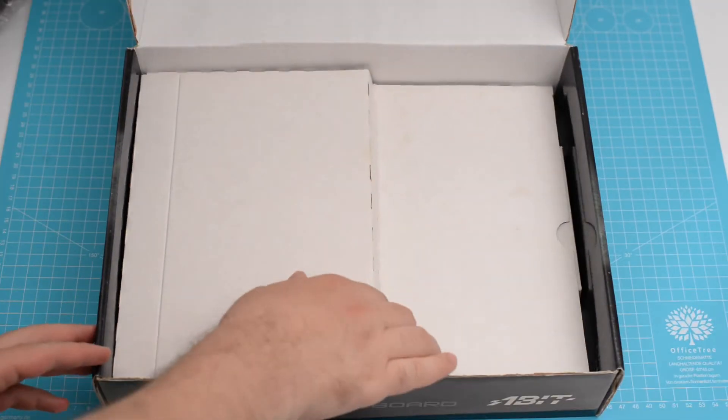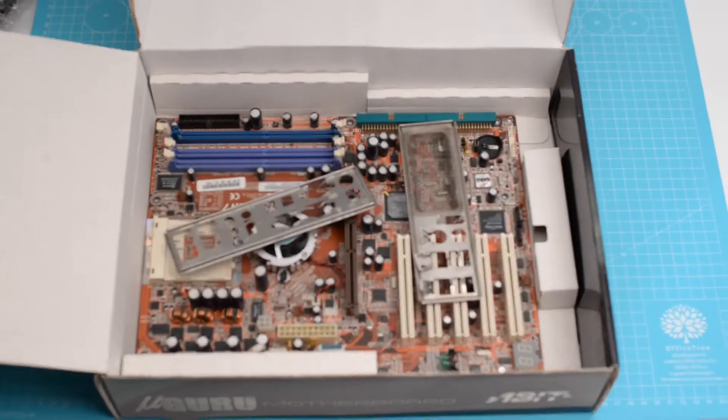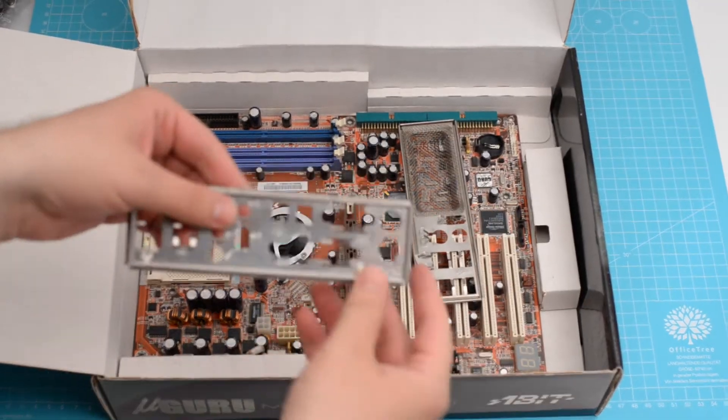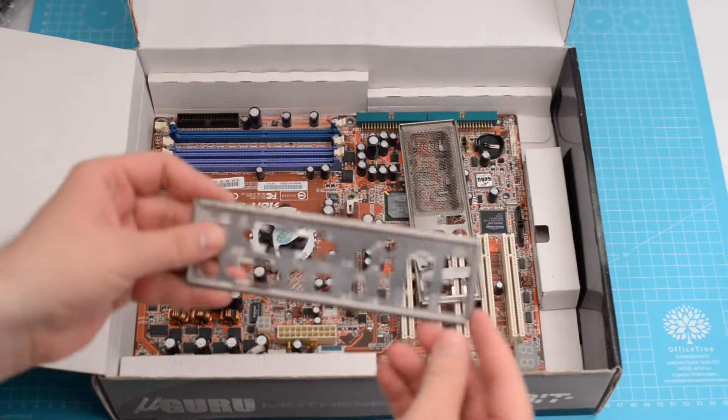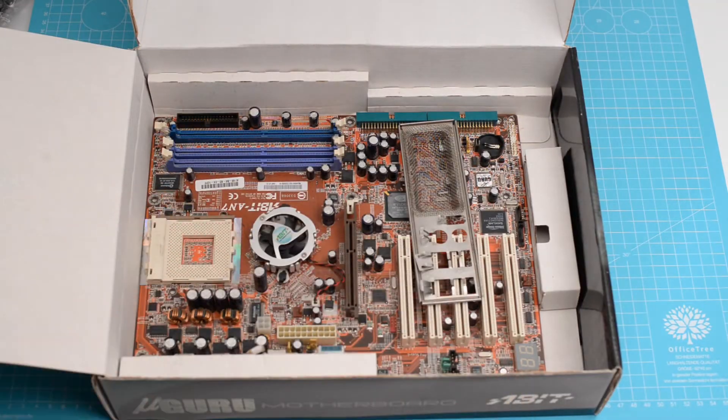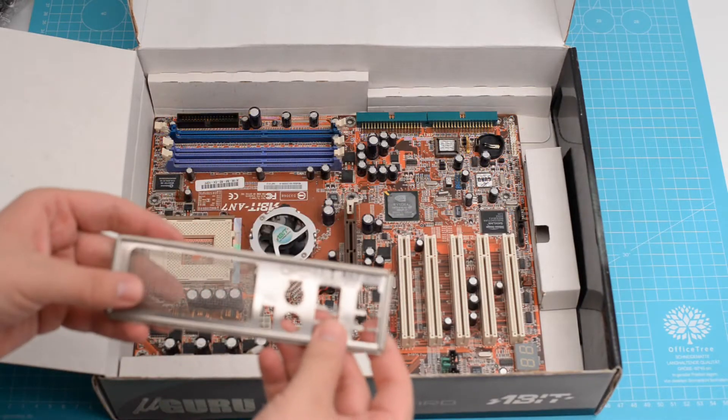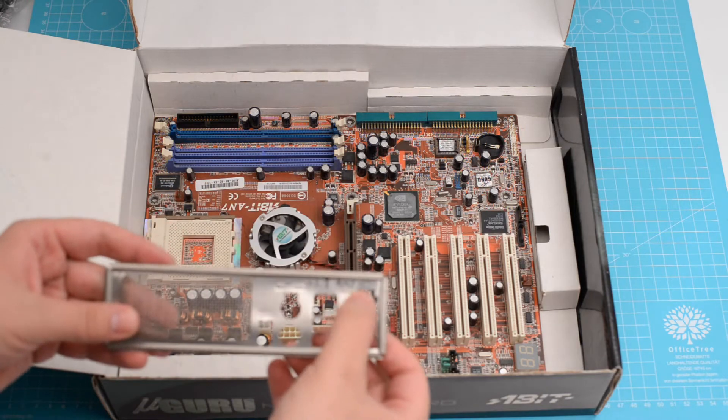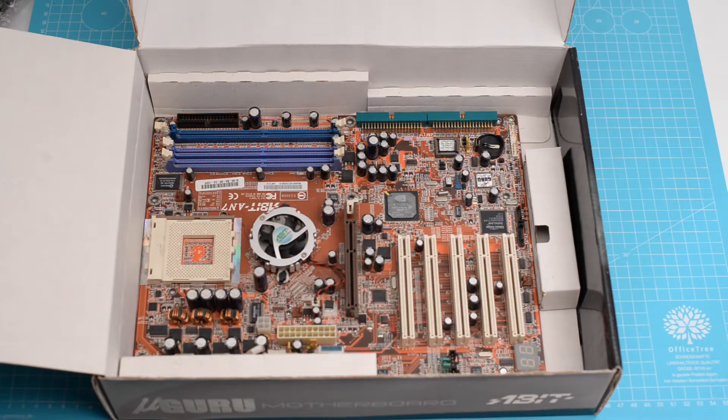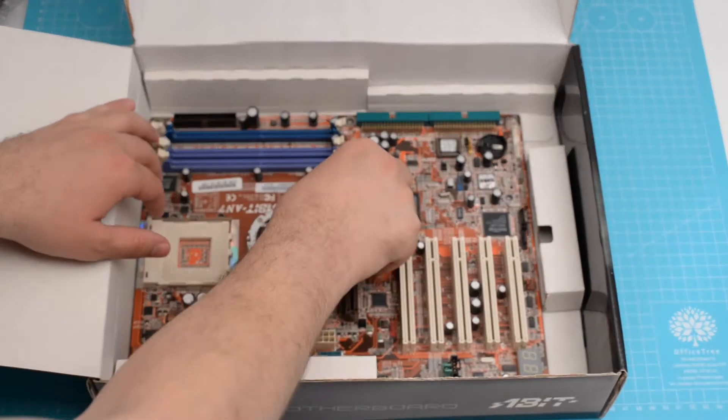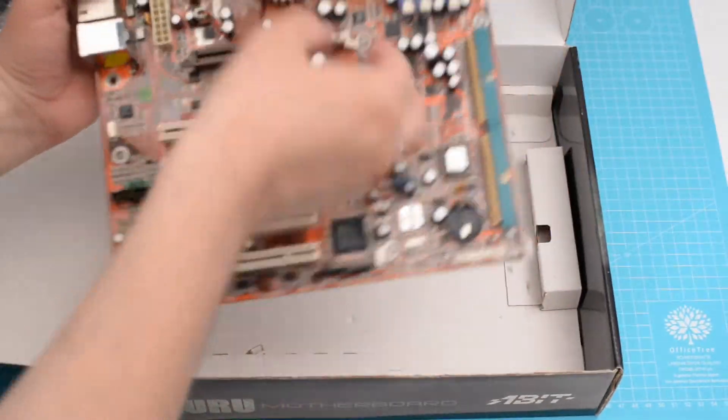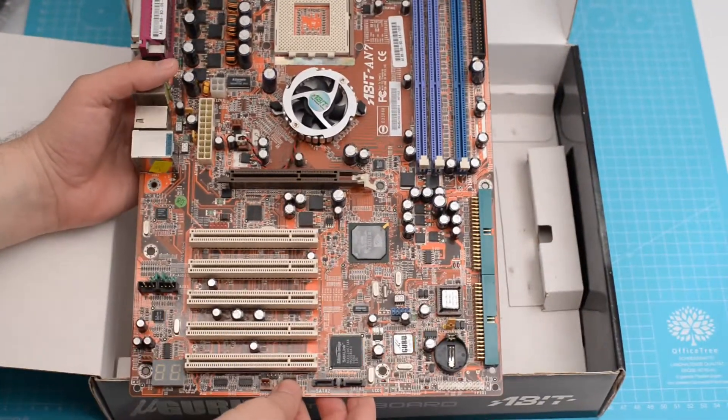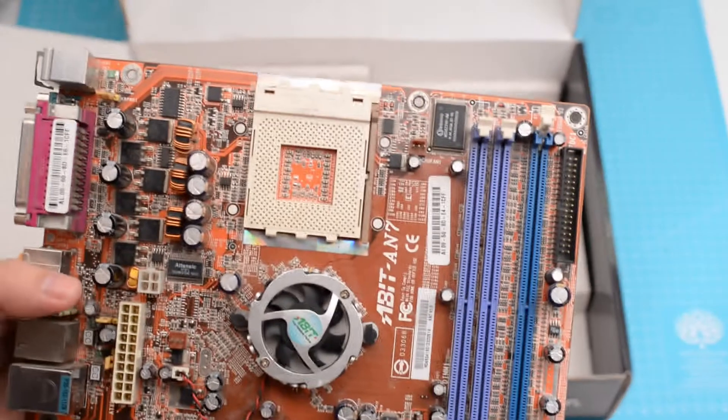And now the motherboard. That's the backplate. And there's another backplate for an A-bit AN8. Maybe we'll review that someday. And here's the motherboard.